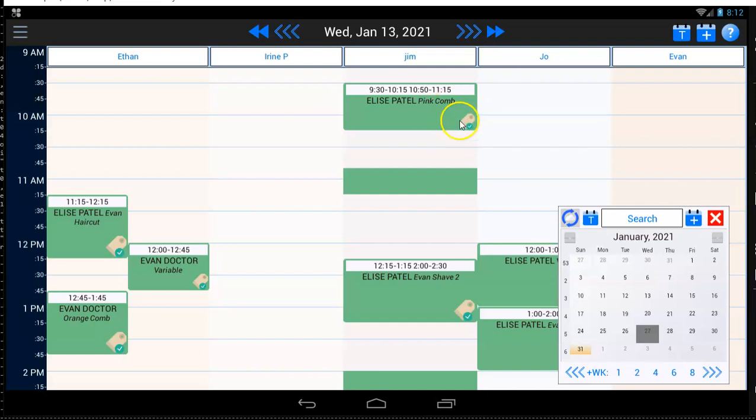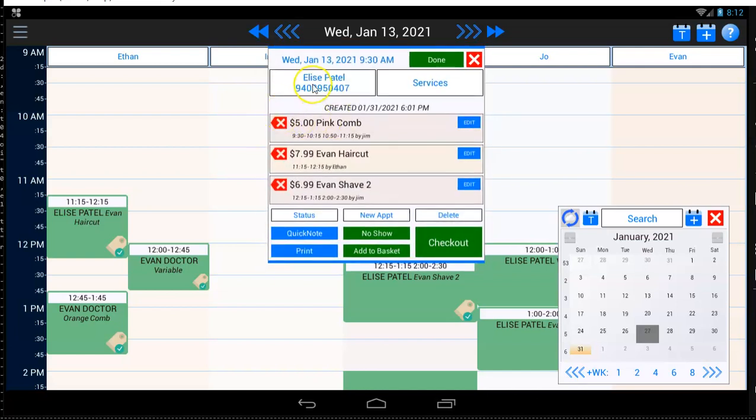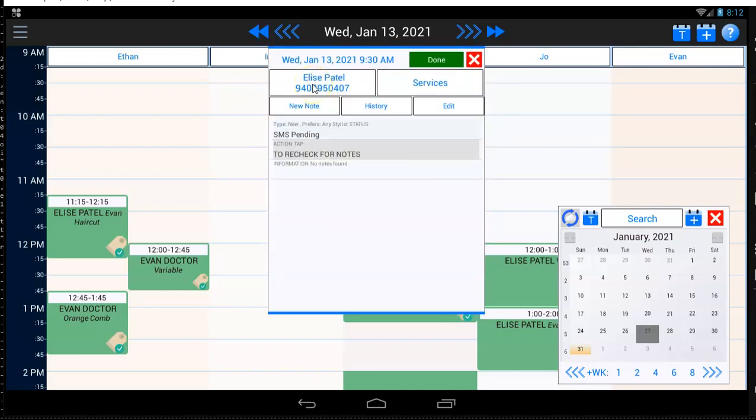So you can see the response. It also will put the response on the actual appointment. If it's a long response, you can tap on the appointment, tap on the customer's name, and you'll see it right here in the customer notes what their response is.